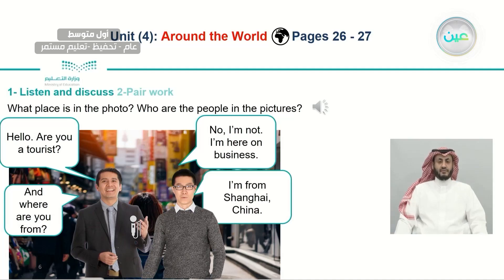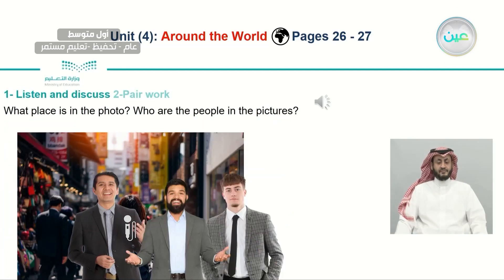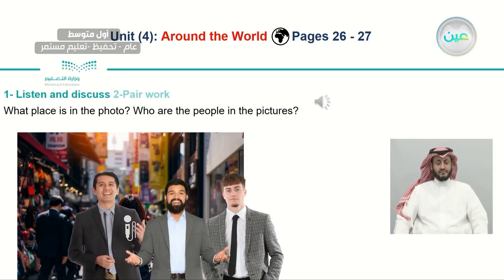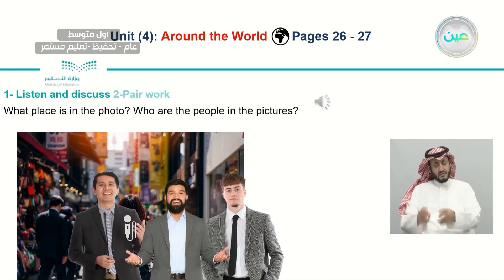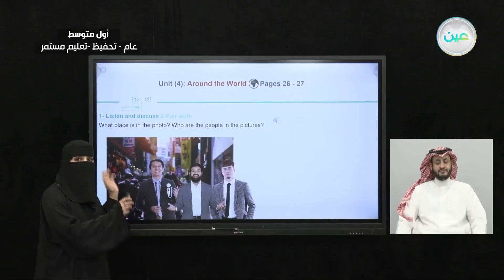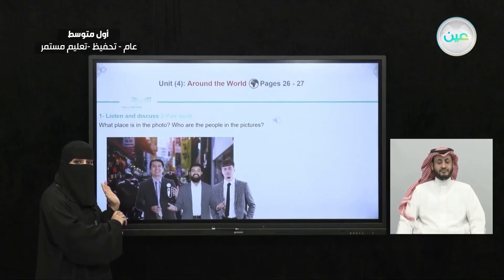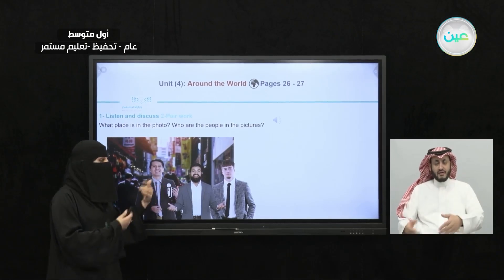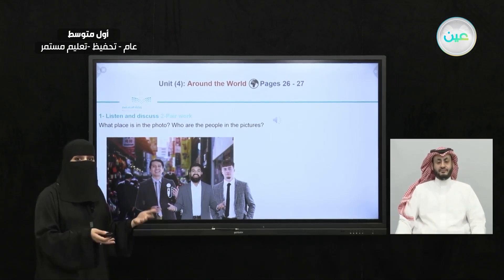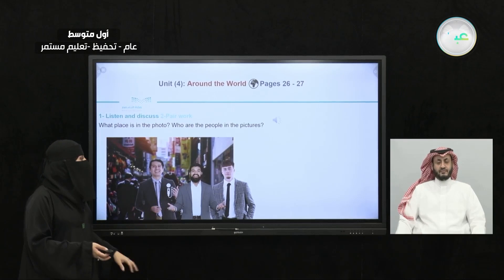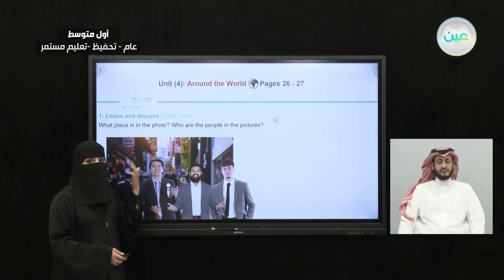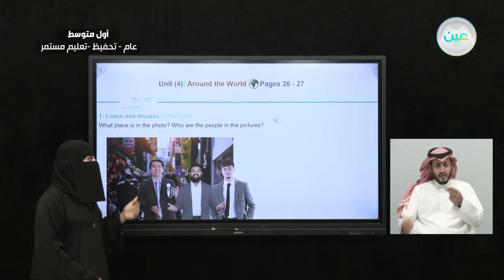Alright. Now, more people are added to the interview. He probably finished with the first man and went to talk to other people in the street in Times Square in New York. Let's listen and see what the next conversation is about.